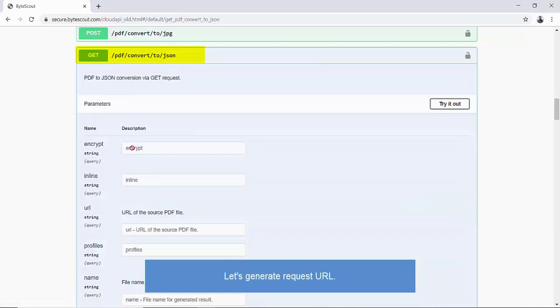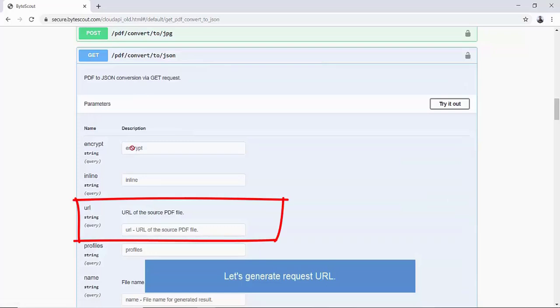For this demo, we'll be using a GET request, however it's recommended we should use a POST request for the production environment. If we review parameters, mainly it requires Input Document URL and URL parameter. Please make sure that Input URL is accessible from API Server.